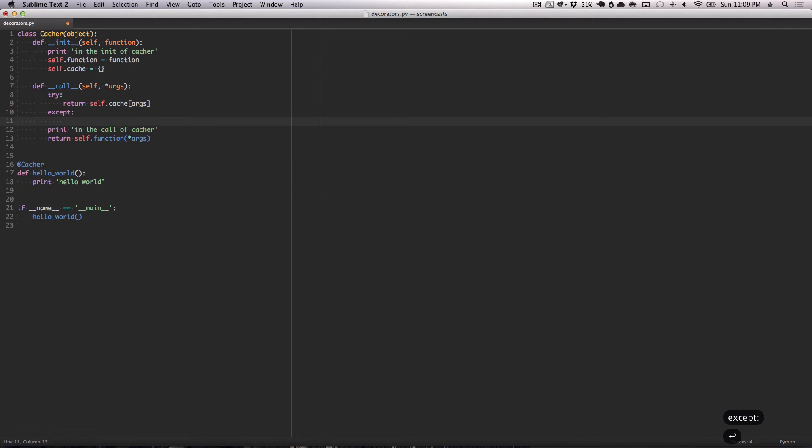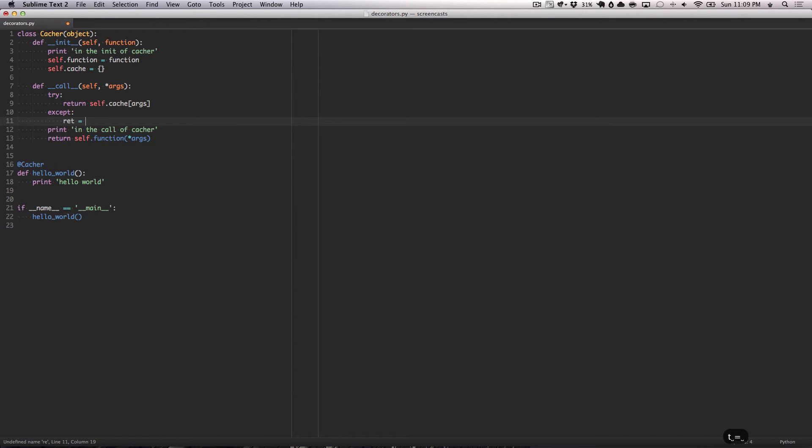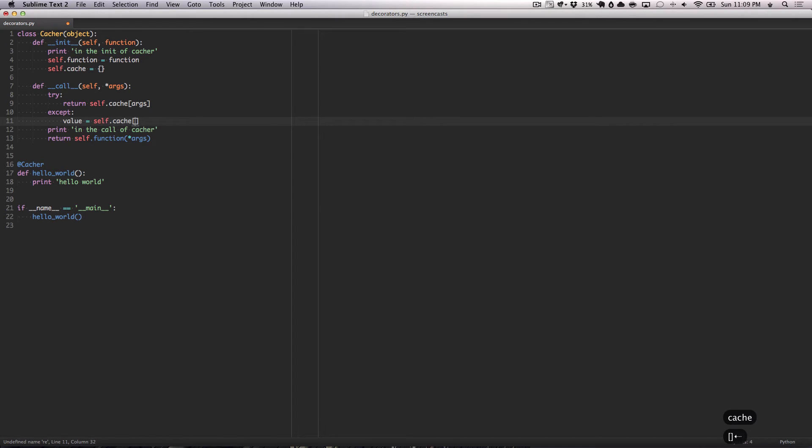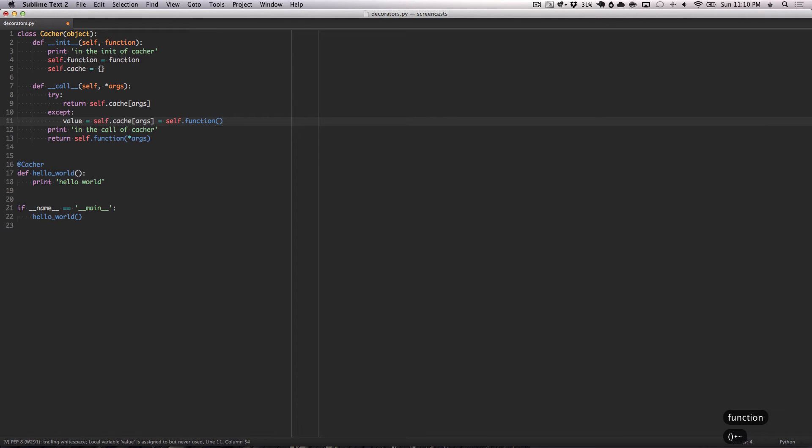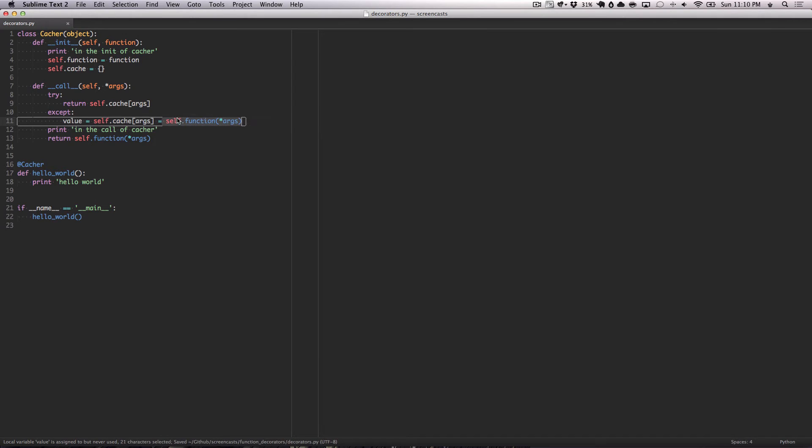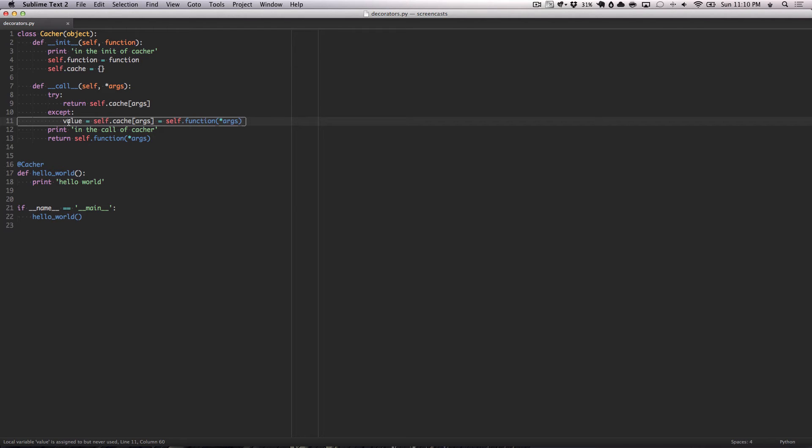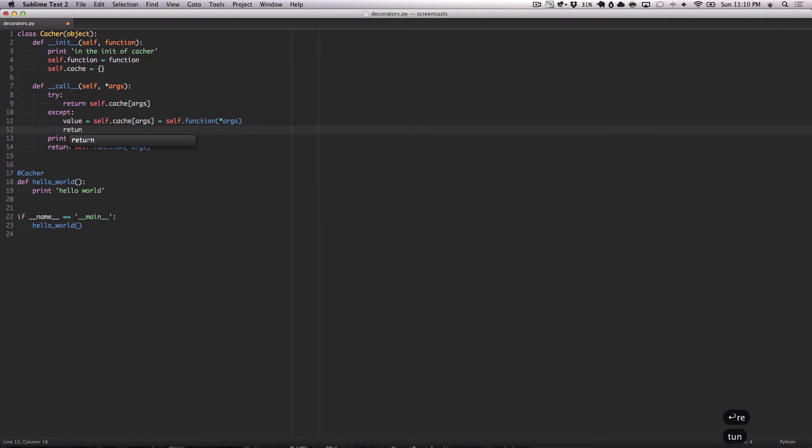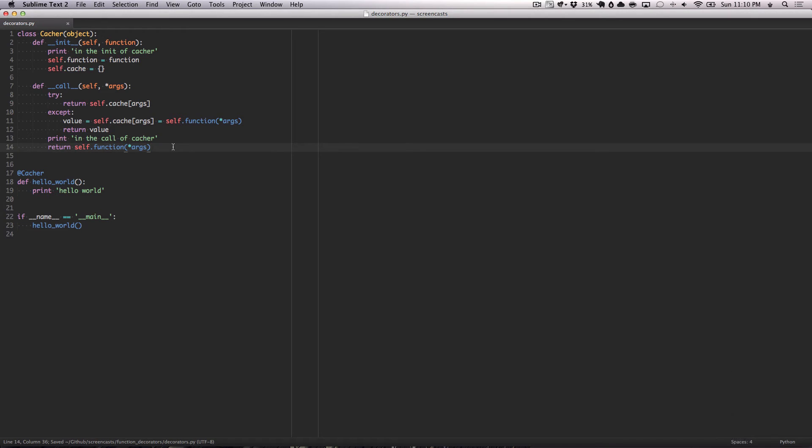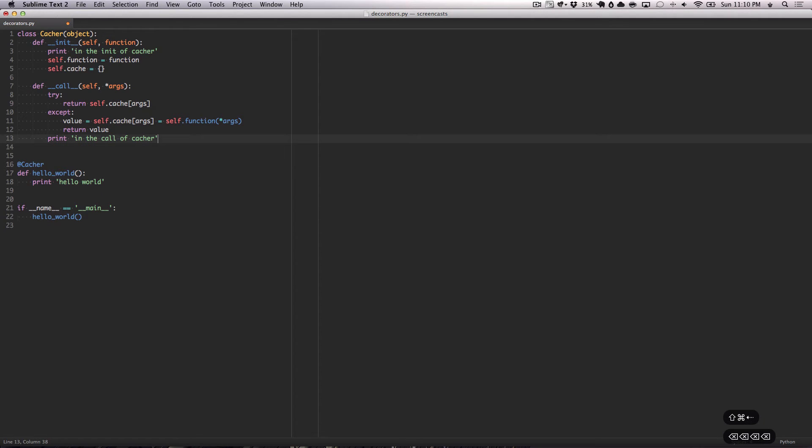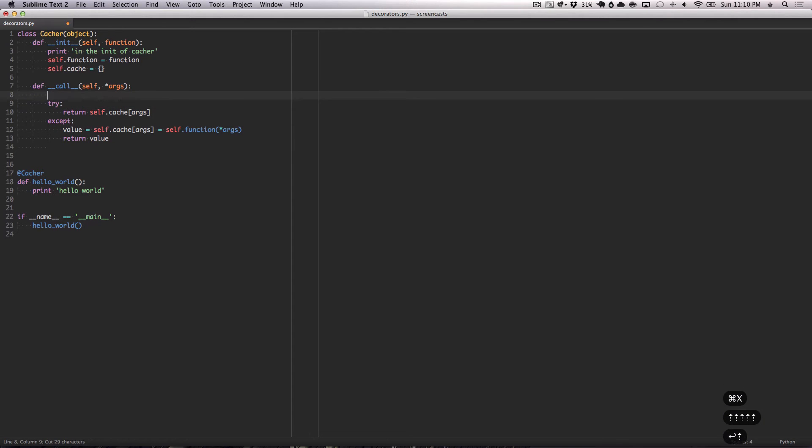And if it isn't there, it'll except. And then what we want to do is value equals self.cache. Now, we're going to set the cache. Args equals self.function, and then we're going to pass it args. So, this is the actual call. This is setting the dictionary that we passed from our cache. And that's setting the dictionary with the arguments passed in, so we can then look it up later if it's previously happened. And it's setting that to value, and then we return value.